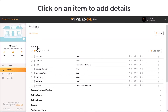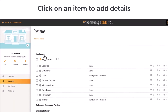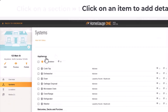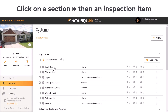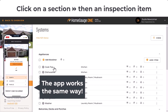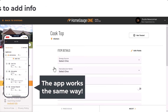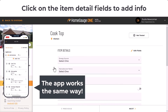Next, click on any inspection item to start adding info, comments, and images. For example, I'll choose Appliances — it reveals all the inspection items. Then click into an item to add details, comments, or disclaimers.